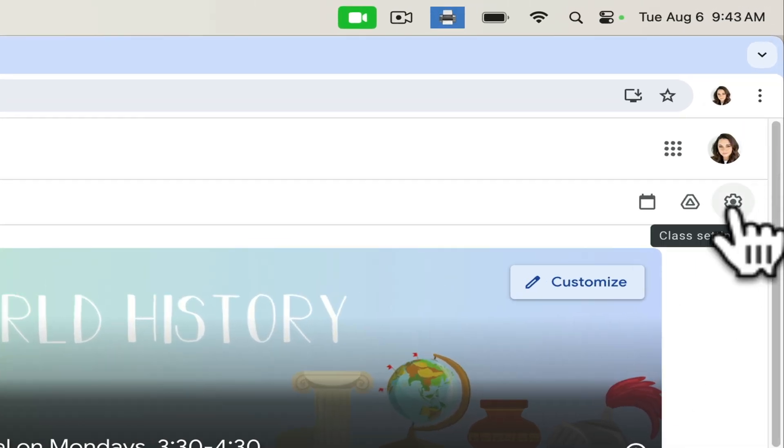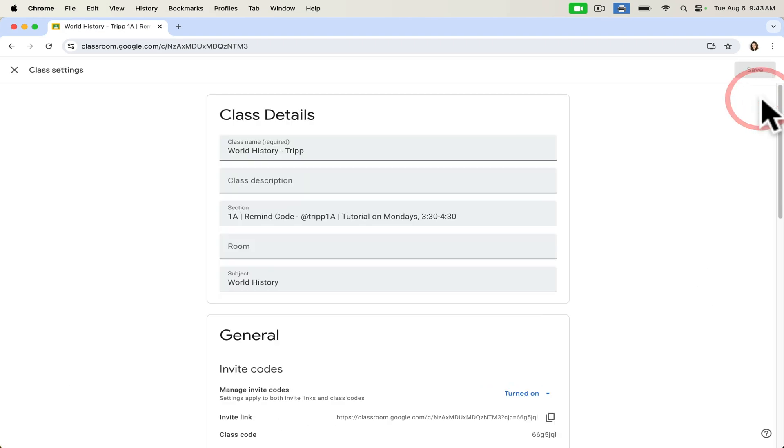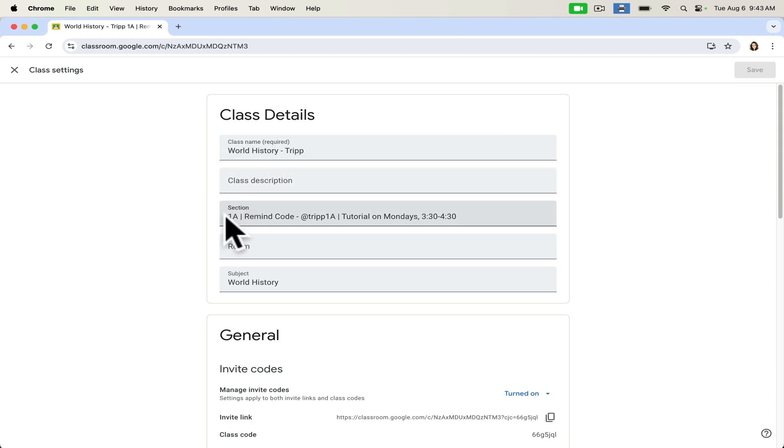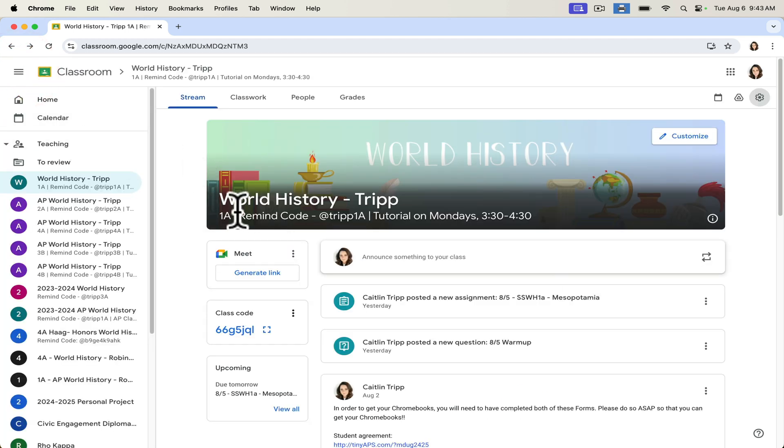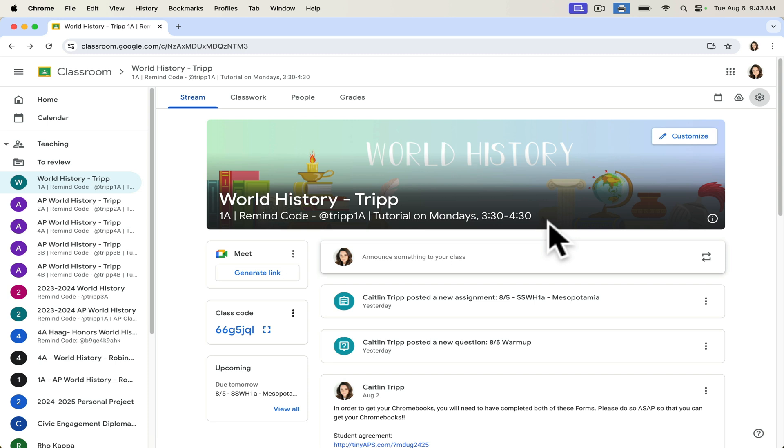And so just to note how I did that, if you go into your class settings, under class details, where it says section, you can put any information that you want. And that's what I put here: codes, when my tutorial is, any other information that I want to make sure is very clearly visible to students. So just a side note about how to use that feature.